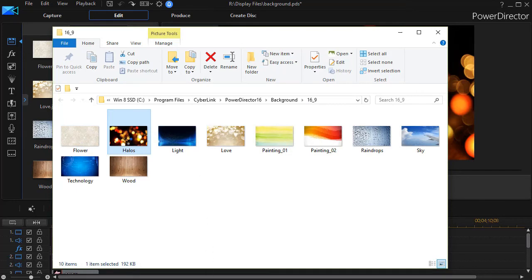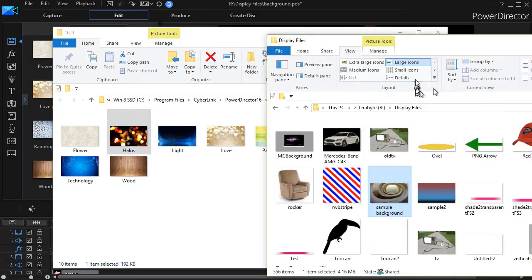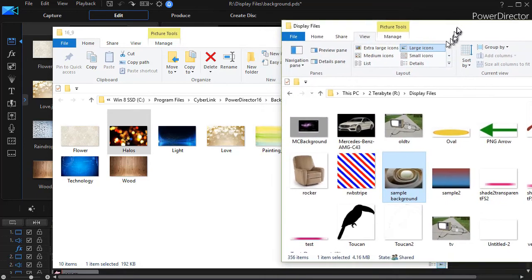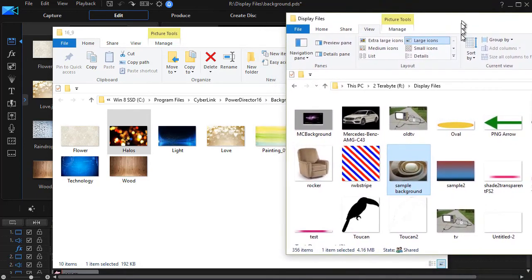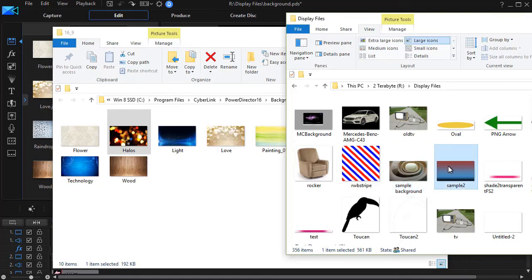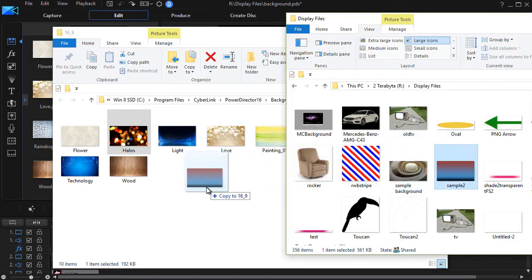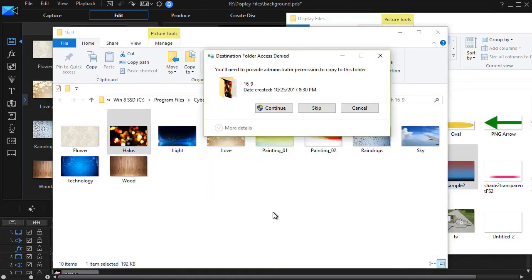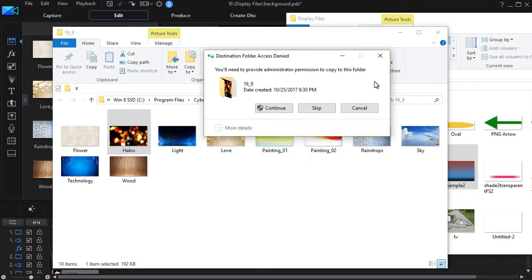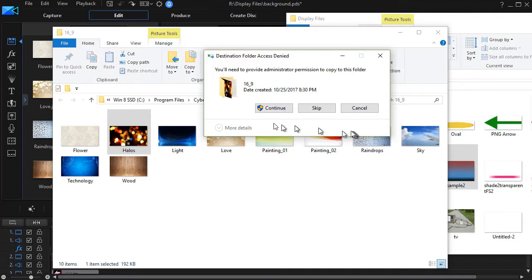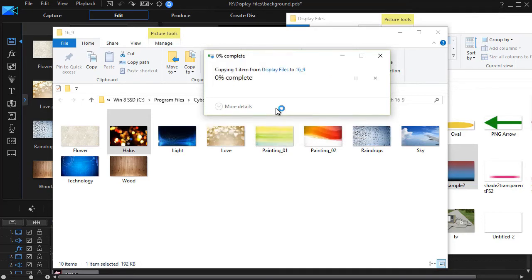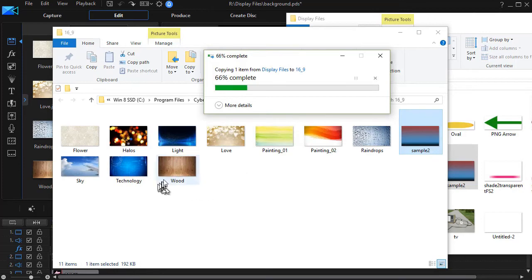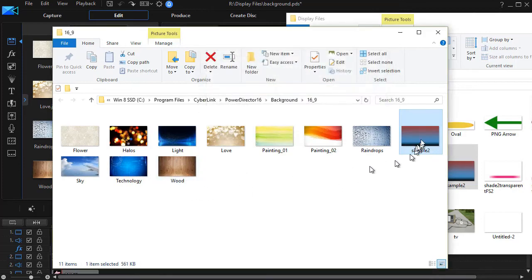Then what I can do is I can go to my normal file menu, and in this file menu here, I can go to the background that I want and drag and drop it into the folder. Now, it asks me if I want to be sure I can do this. PowerDirector does this so that you don't accidentally add or delete stuff you don't want into its default folder for backgrounds. I'll click on Continue, and now I find I have it here.